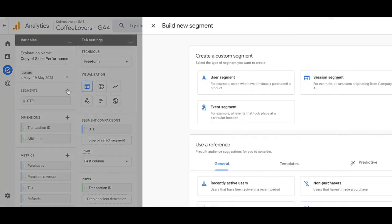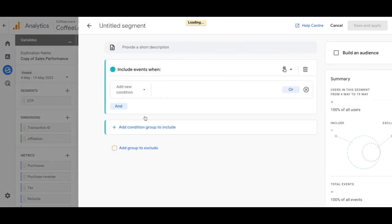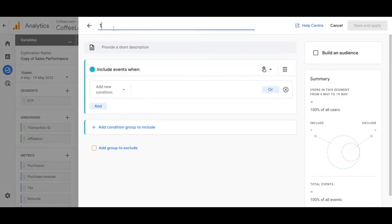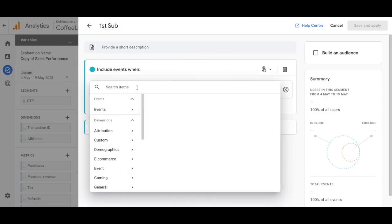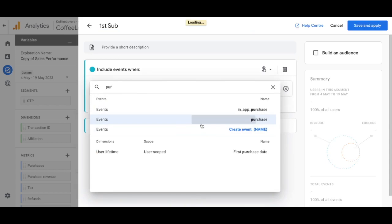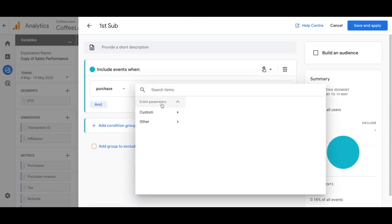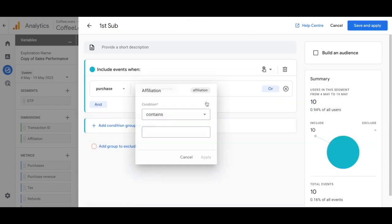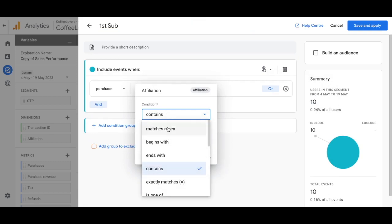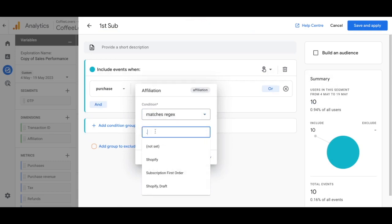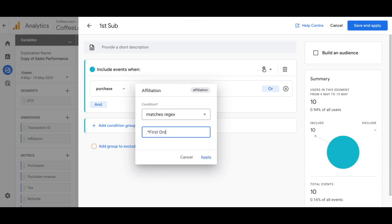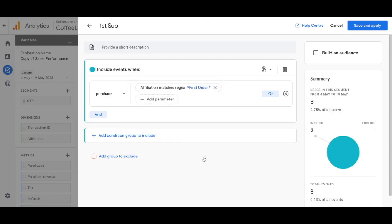Now create another segment. Choose Event Segment again and name this 'First Sub' or however you want to name it. For the new condition, type in 'purchase', click on that, and for the parameter select custom 'Affiliation'. For the condition select 'Matches Regex' and type in the filter pattern for 'first order'. Click Apply, then Save and Apply.